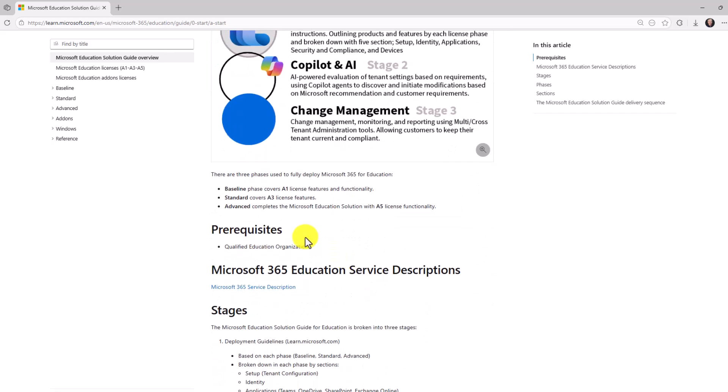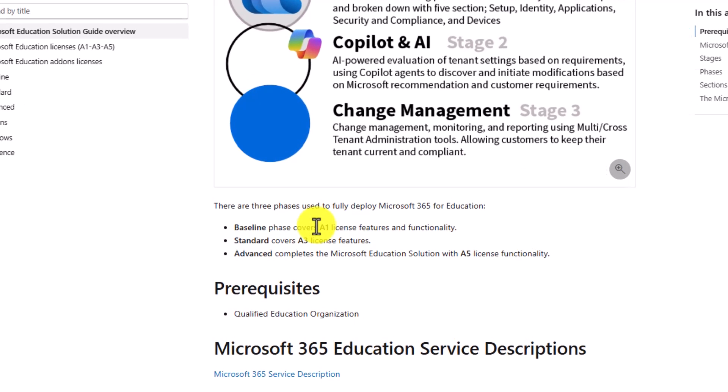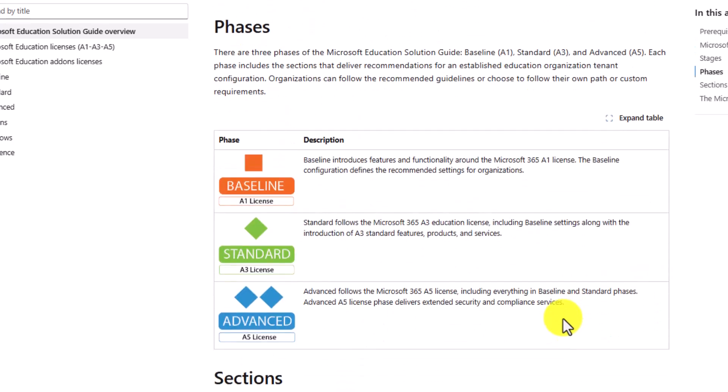And the way that we refer to things, baseline is the A1 license, features and functionality, standard is A3, and then advanced is A5. And also, we're going to scroll down, you're going to see the different phases here. You can see the illustrations and icons, A1, A3, and A5.